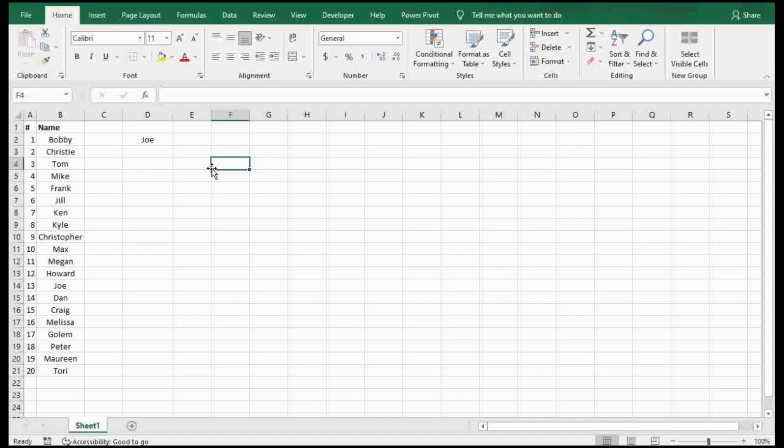What's going on Excel Fanatics? Verdix is here. Today I'm going to show you how to randomly pull from a list of names.